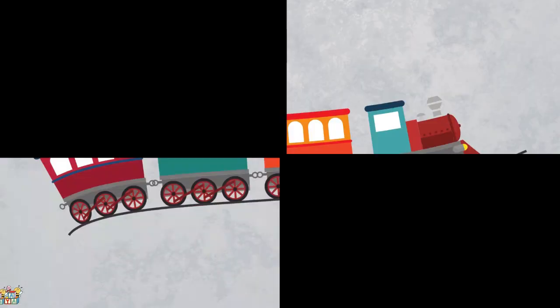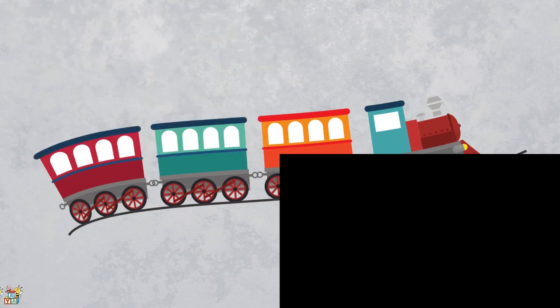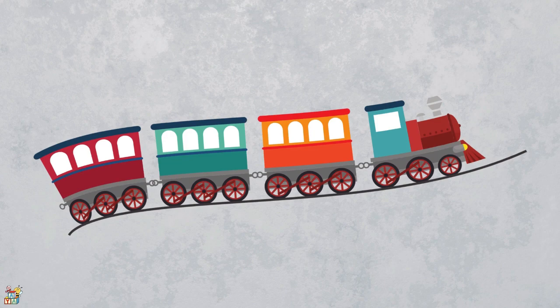This vehicle is big, travels on tracks, and carries people and goods from one place to another. It has a lot of connected cars and is powered by an engine. That's right! It's a train!